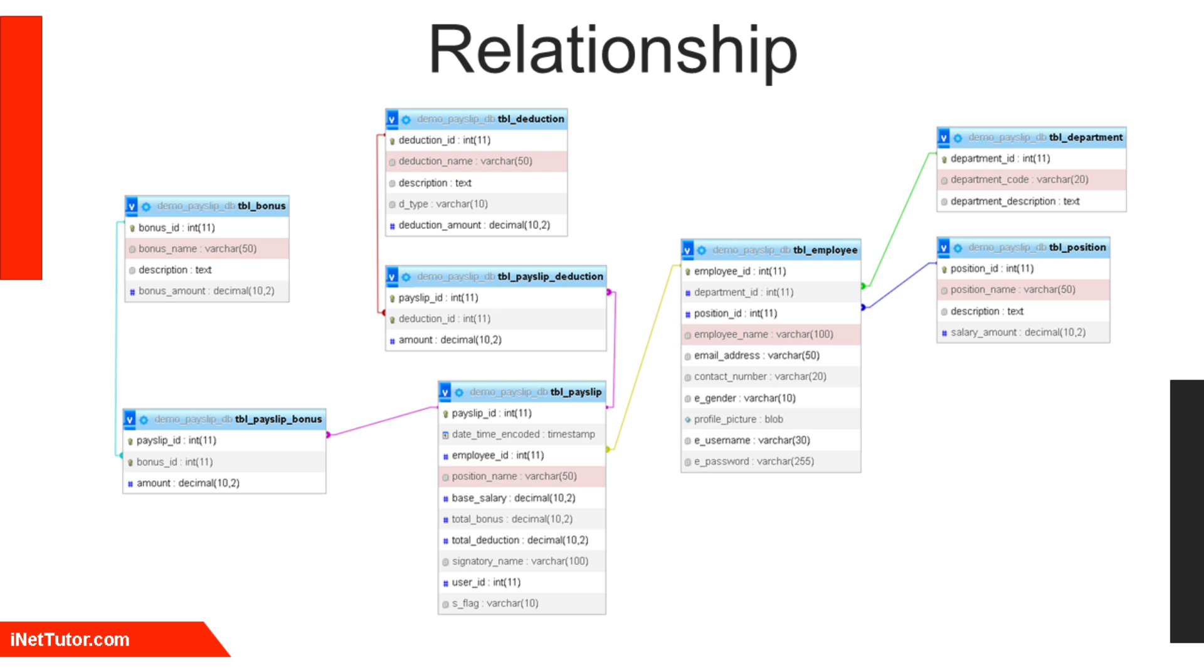Employees can have multiple payslips, linking TBL_employee to TBL_payslip in a one-to-many relationship.